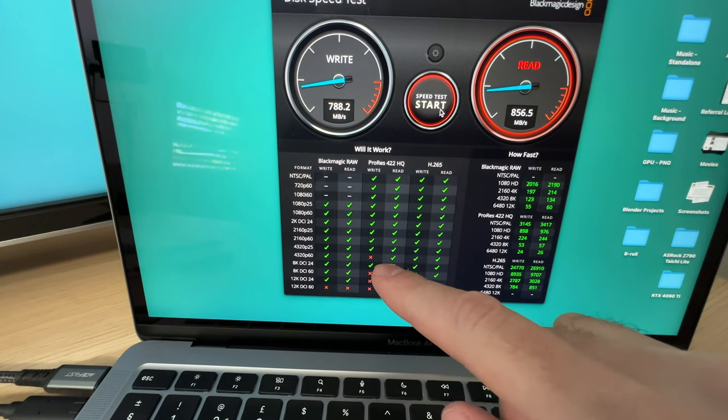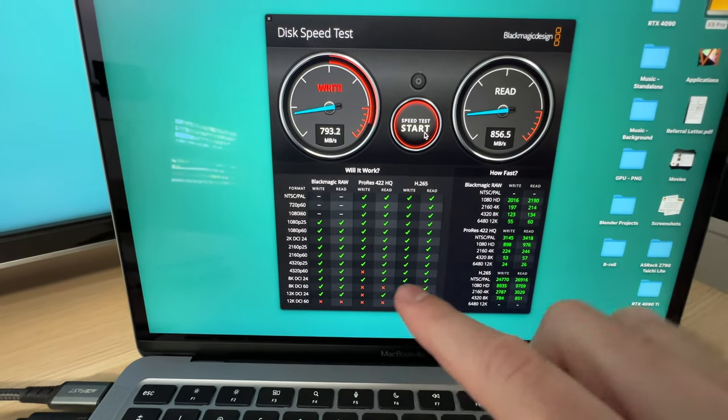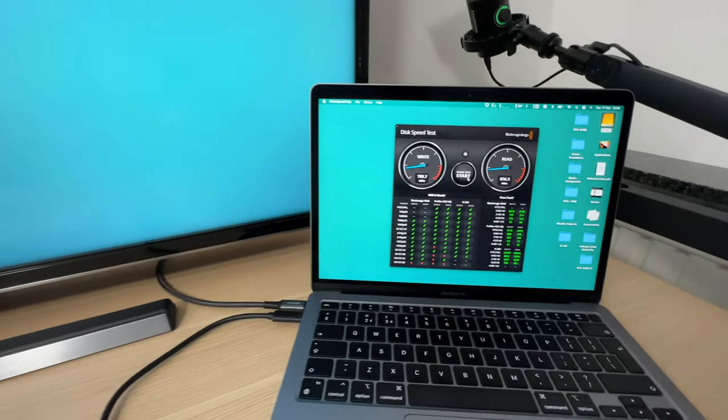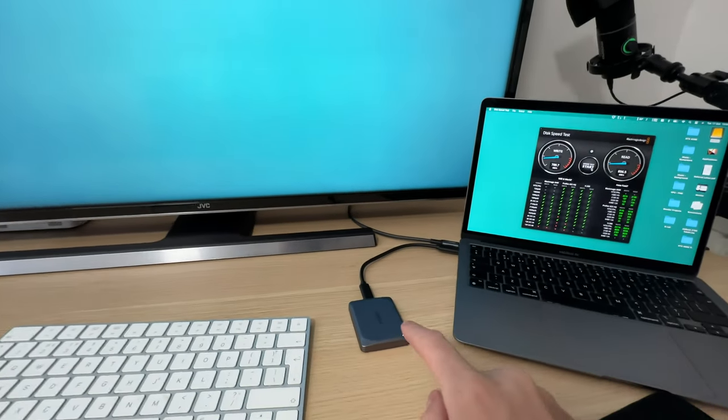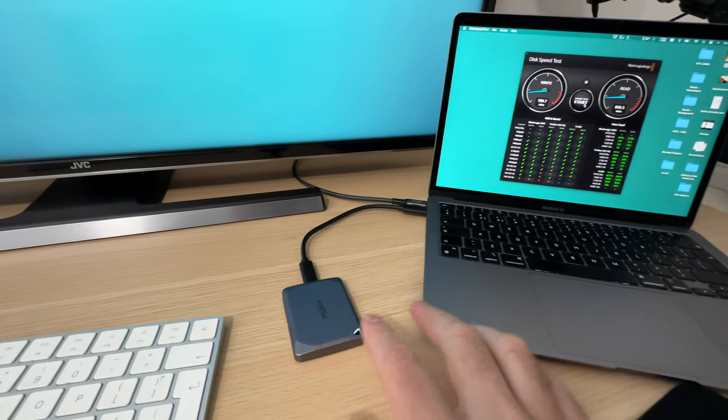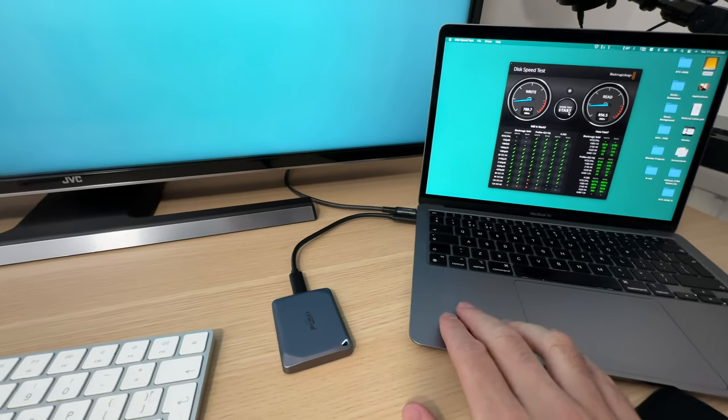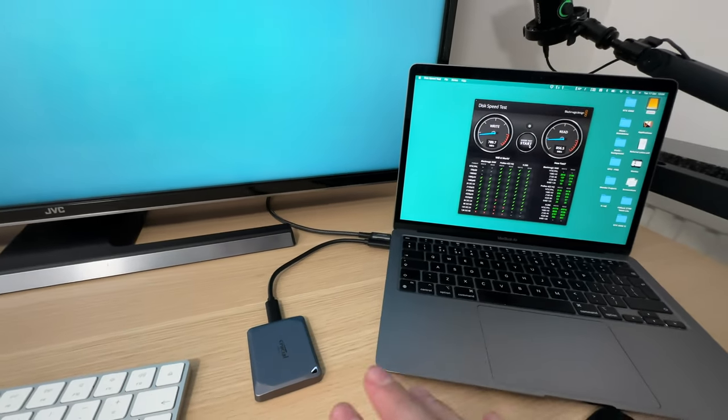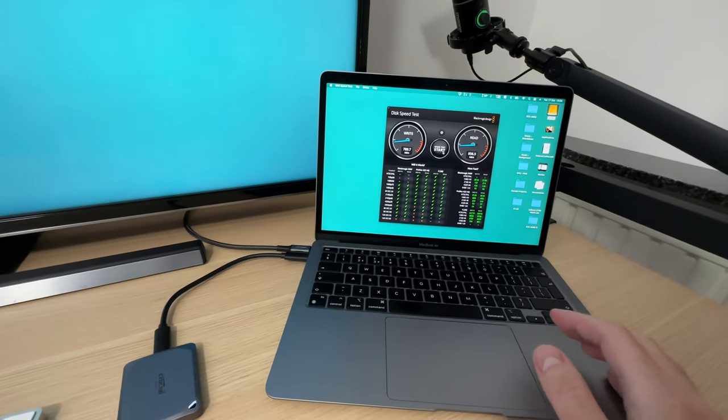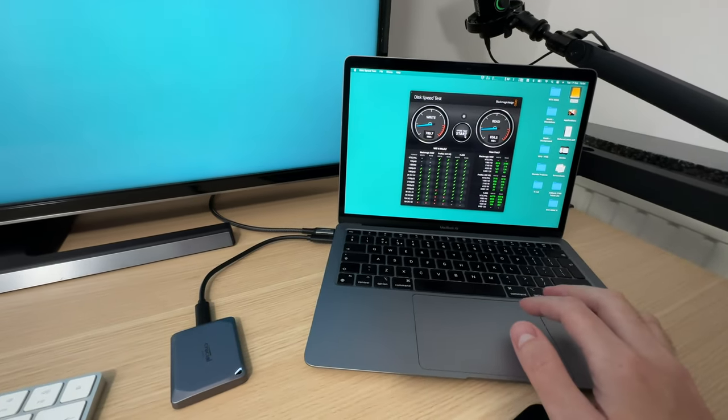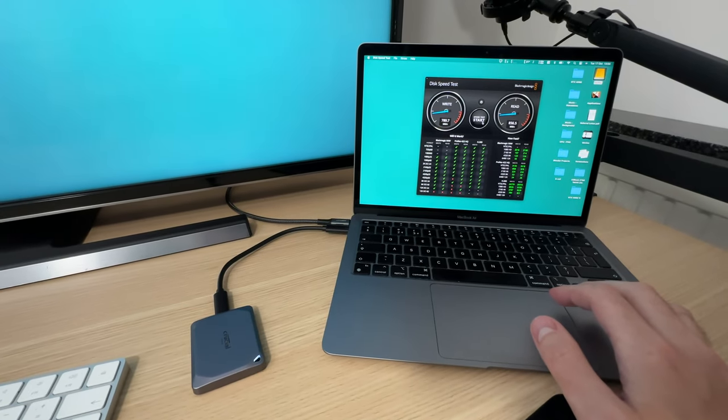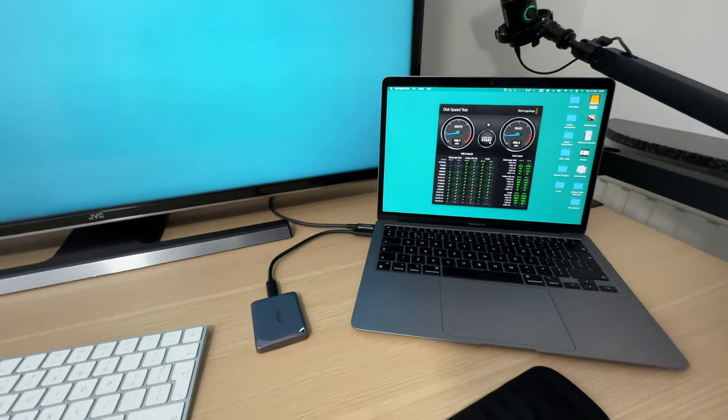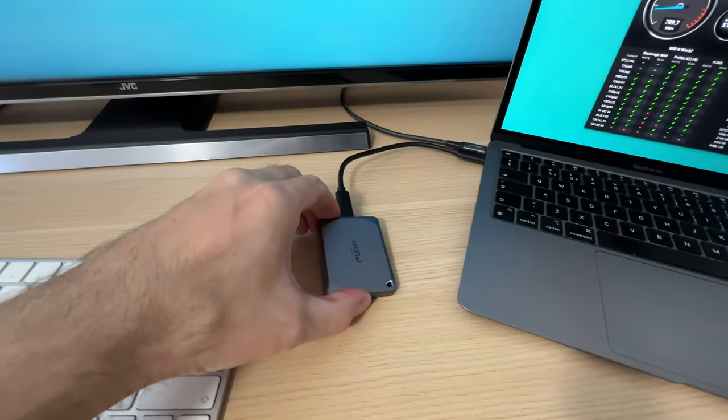So yeah, this is a very fast drive, certainly capable of doing what I needed it to do, which is replace my internal storage and not take any performance hits. Everything is smooth, files are transferring ultra fast as you've seen, 24 gigs in like 27 seconds. Amazing.